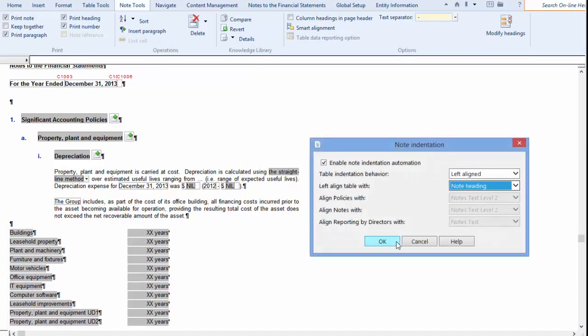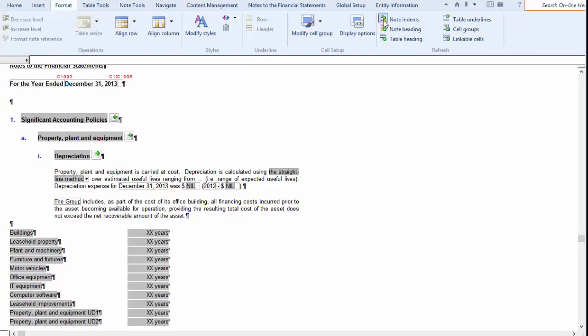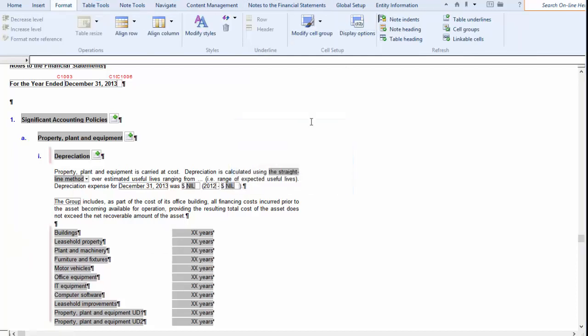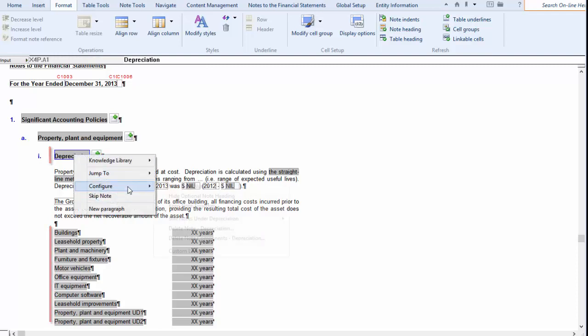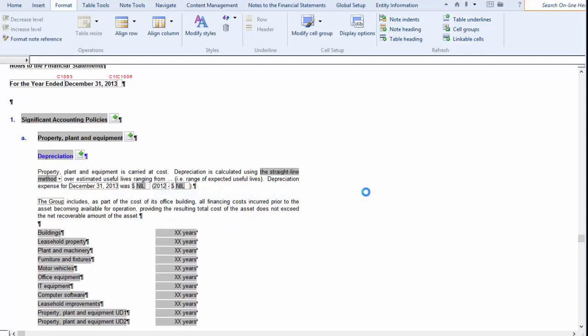Selecting Note Headings, the table will align to the preceding note heading. With both headings shown, you can see it is aligned to Depreciation. If I turn off Depreciation as a heading, then it will align to Property Plant and Equipment.